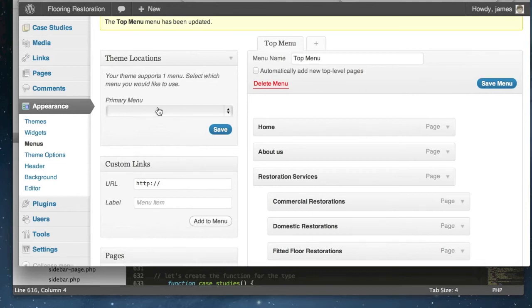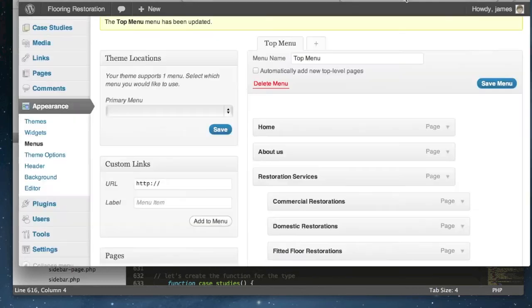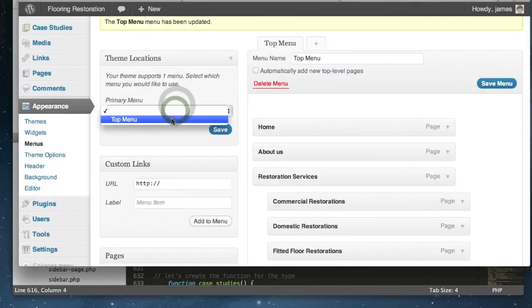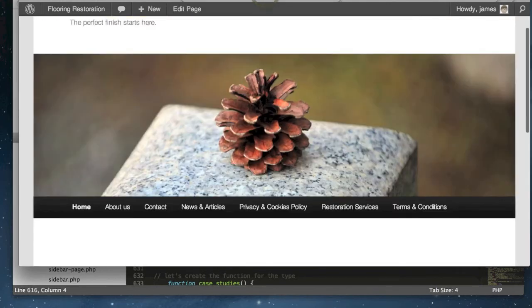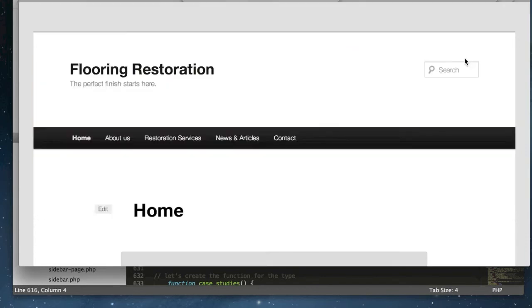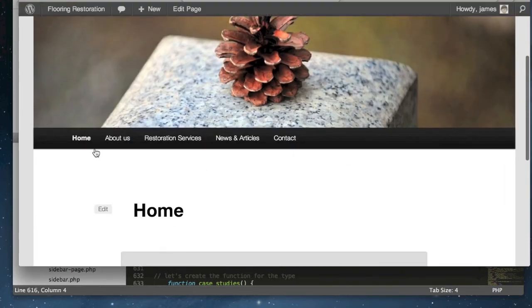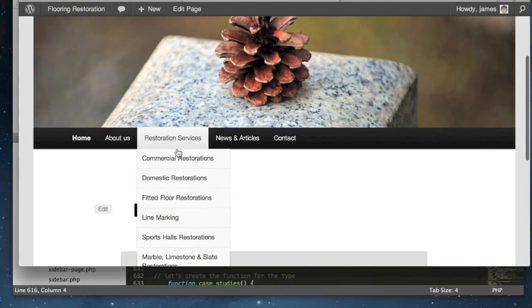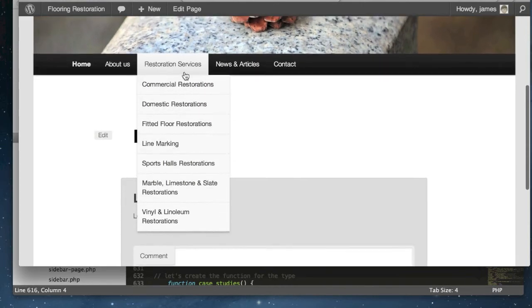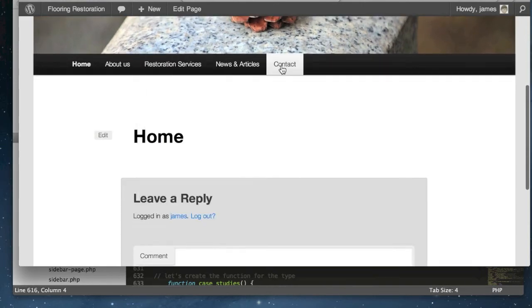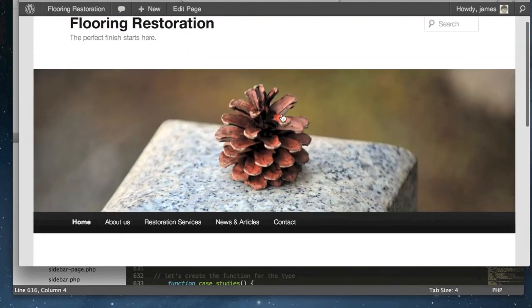All we need to do in order for our menu system to be overwritten is to select top menu from the available items and push save. Now if we refresh our live WordPress page you can see that our navigation bar has changed. We've got the order of pages that we've created. Our sub pages are all working nicely and we've taken out some of the pages that we didn't want in the navigation.